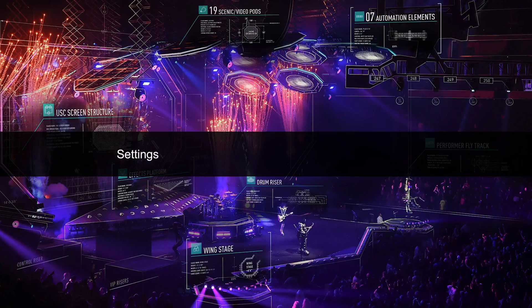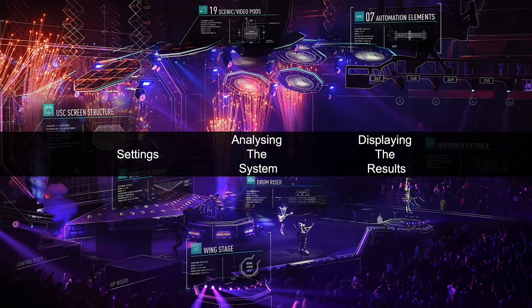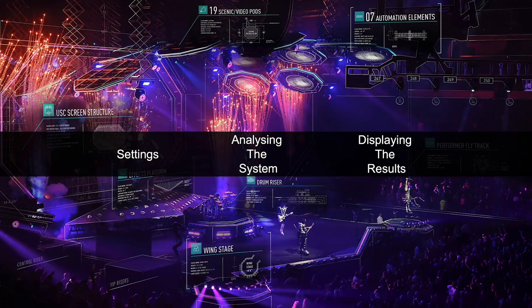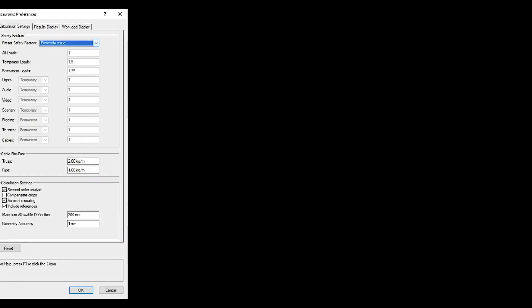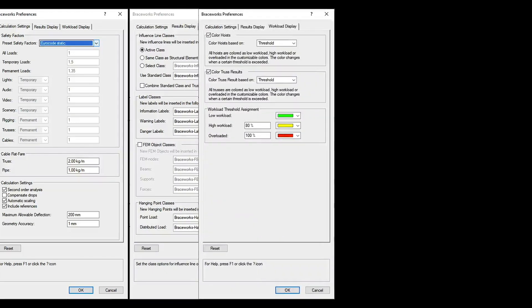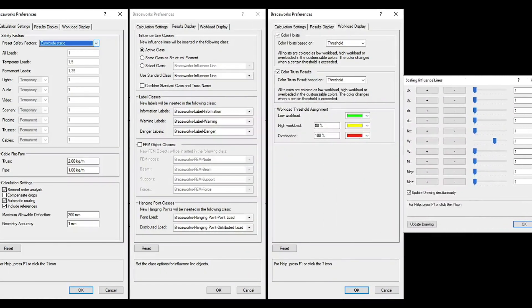Braceworks is a powerful finite element method module that will perform an analysis in accordance with international structural engineering standards using finite element analysis based on the manufacturer-provided data for the components used. Braceworks has a wide range of preferences that can modify the calculation, customize how the results are displayed, both visually and how they're documented. There are several ways that the user can configure how Braceworks performs the calculations. They include safety factors for both the system as a whole and for individual elements, setting standard distributed cable weights, the drawing accuracy of the design, and whether to check if elements are receiving forces they cannot support. You can also customize how Braceworks visually displays calculation results such as the classing of the results, scaling of the influence lines, and how the heat map is colored and behaves.